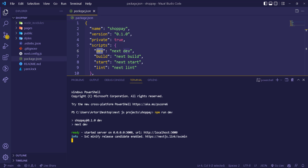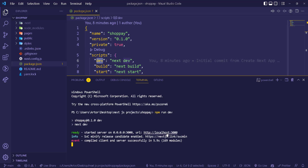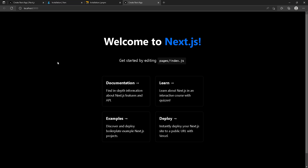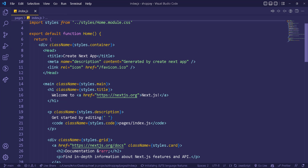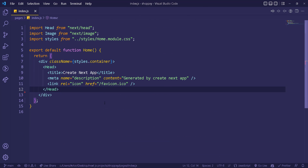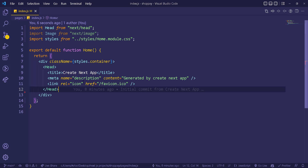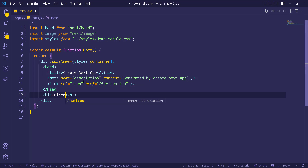The app is available at localhost:3000, similar to React. I'll Control+click the link and the application loads in the browser — this is the home page, which corresponds to the index file in pages. Let me remove everything inside the main and footer tags. Now the page is empty. If I add an h1 that says 'Welcome', save, and go back to the browser, we can see 'Welcome' displayed.